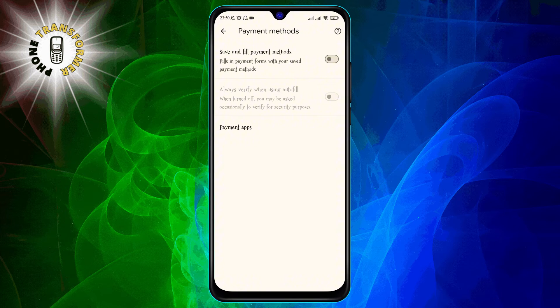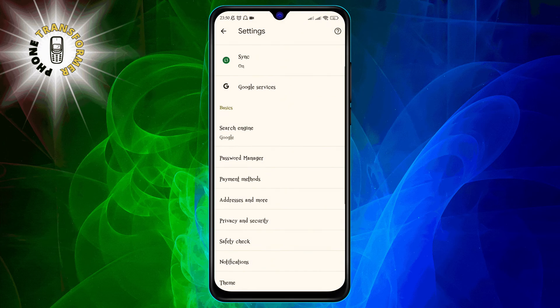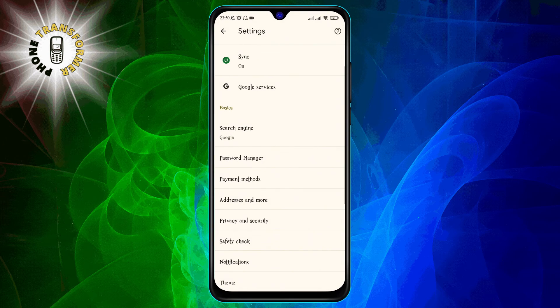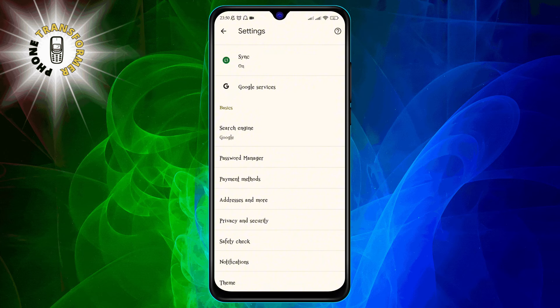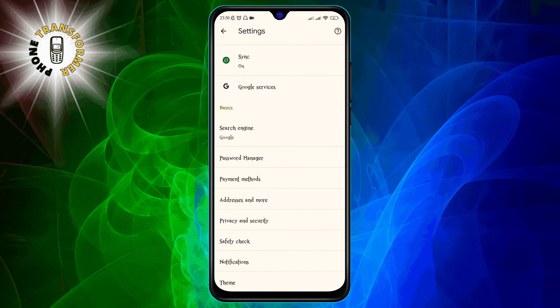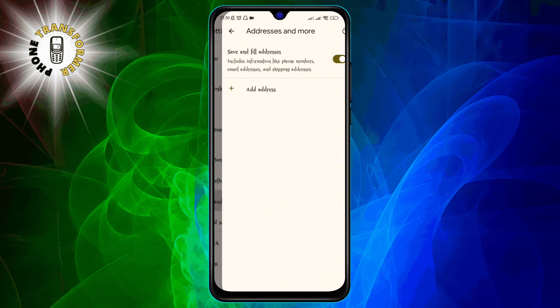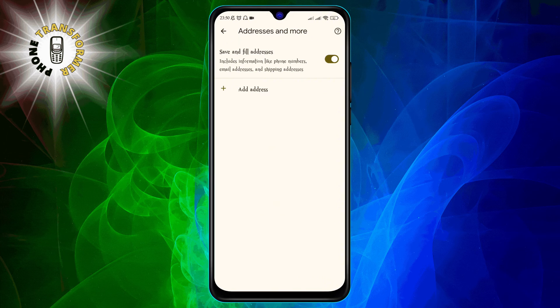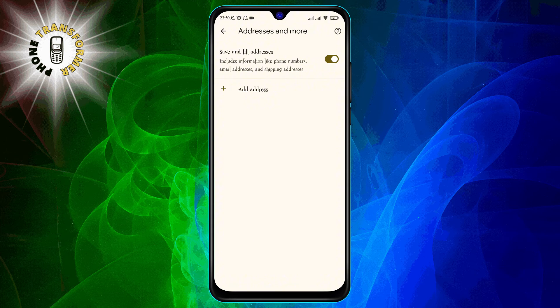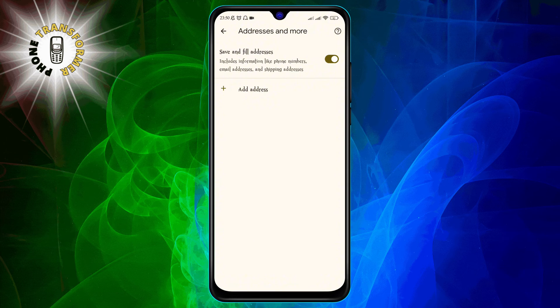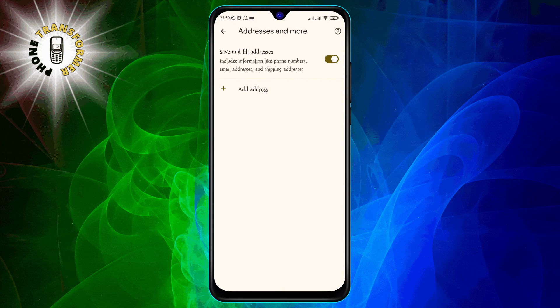Step 10. Go back by tapping the arrow at the top left corner of the screen. Step 11. Tap on Addresses and More. This will show you a list of all the addresses that Chrome has saved for you.